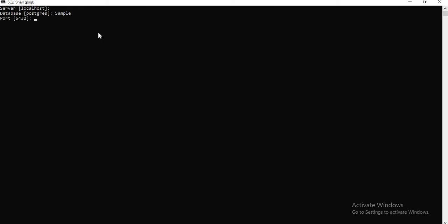Once you enter it, then automatically it comes with a port number 5432, that is the default port. If you're okay with the port, you can type enter, or otherwise if you want to change the port, you can just enter it.